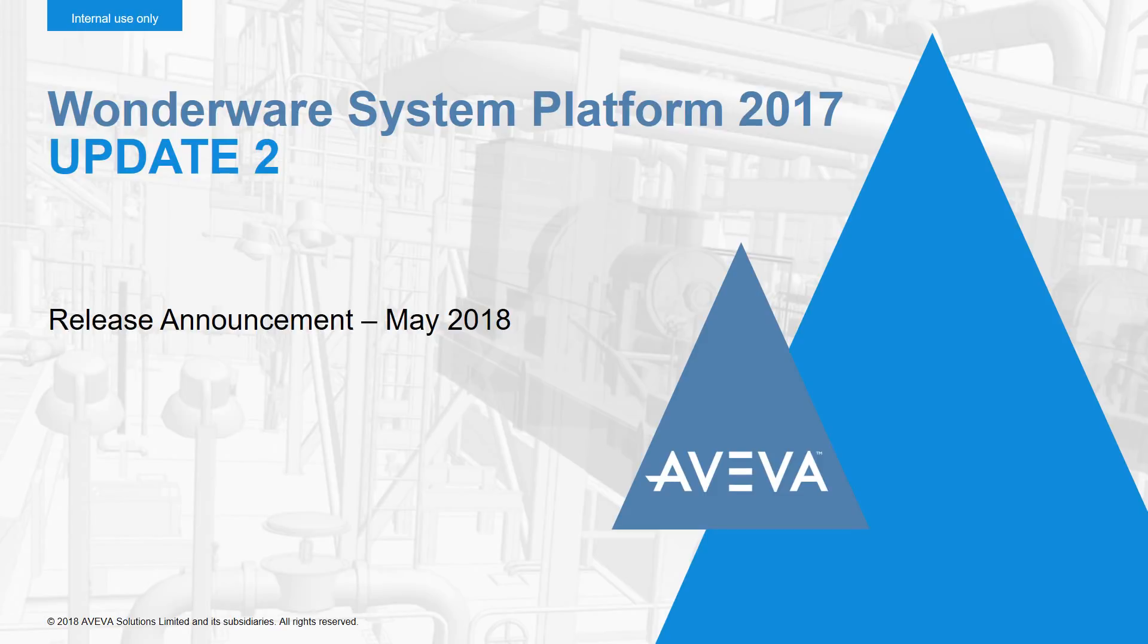Hi everyone, and welcome to another release of System Platform 2017. This is Update 2.